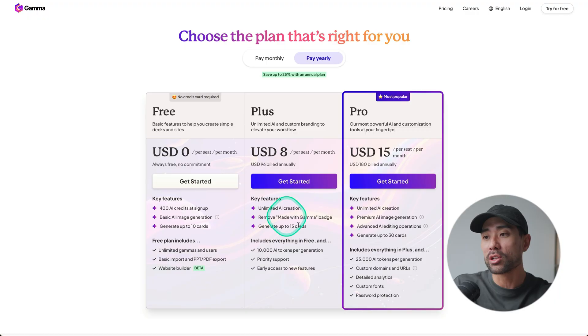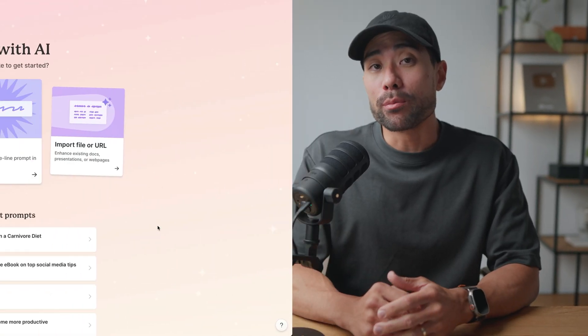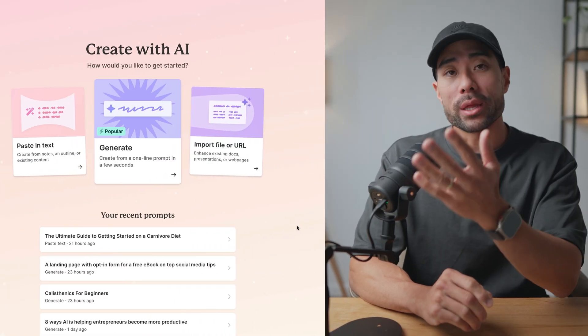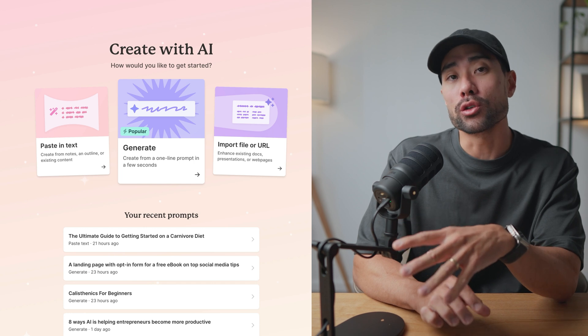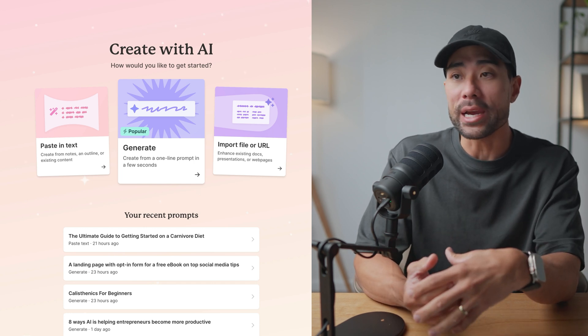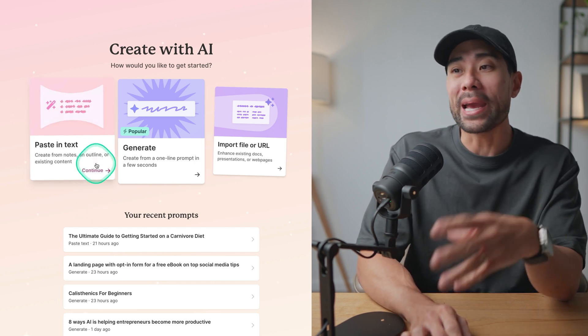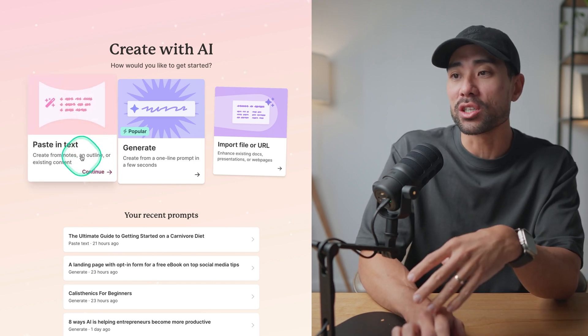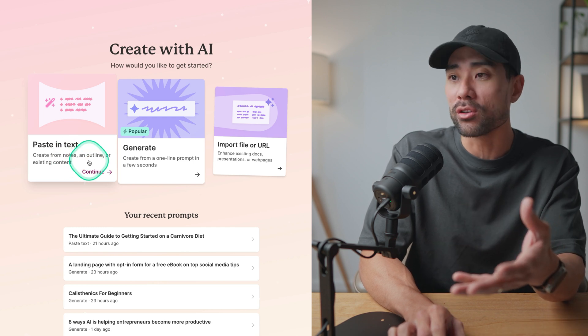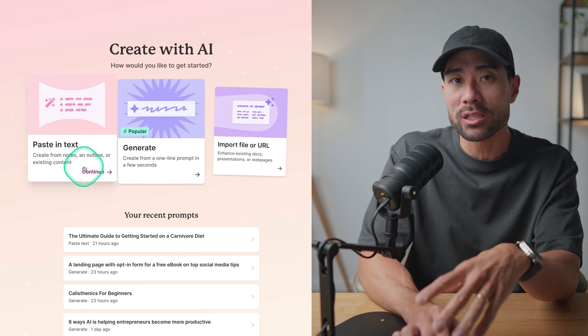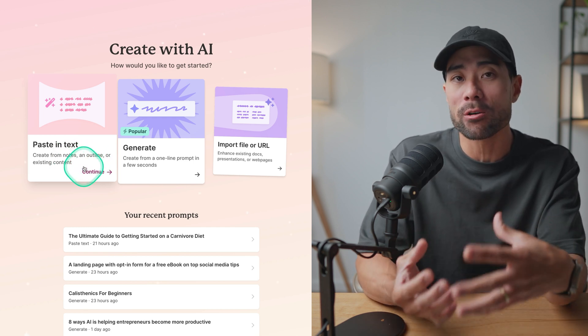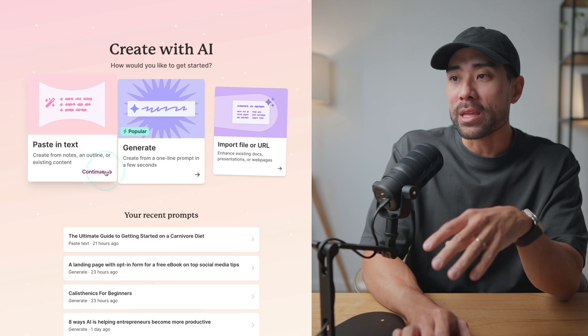But otherwise, if you're looking to seriously create presentations, documents and websites with Gamma, feel free to take a look at some of the paid plans too. Once you've signed up, you'll be presented with this screen where you can choose what kind of design you'd like to create. You can start by pasting any kind of text such as notes and outline that you may have or existing content that you can simply copy and paste.